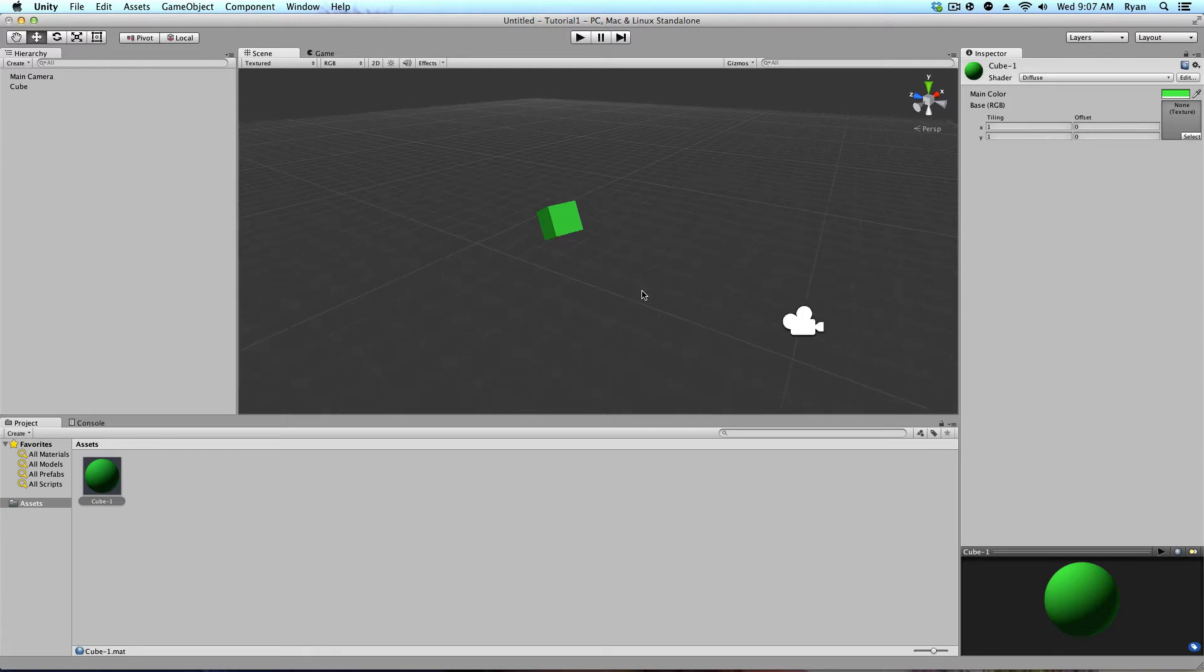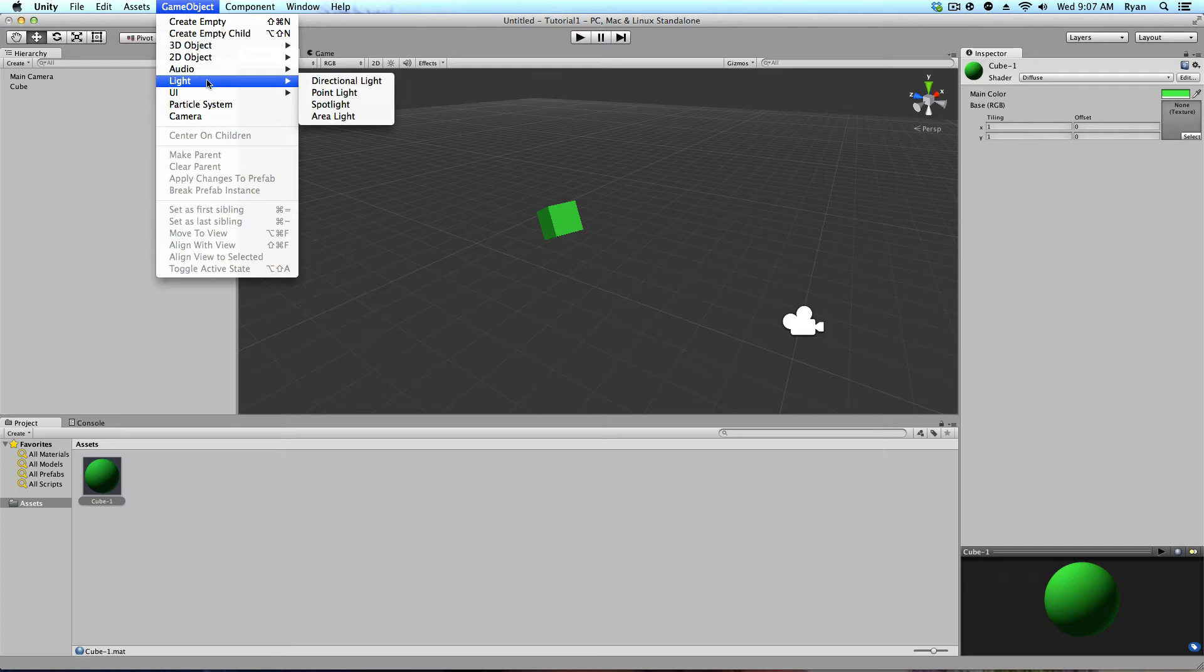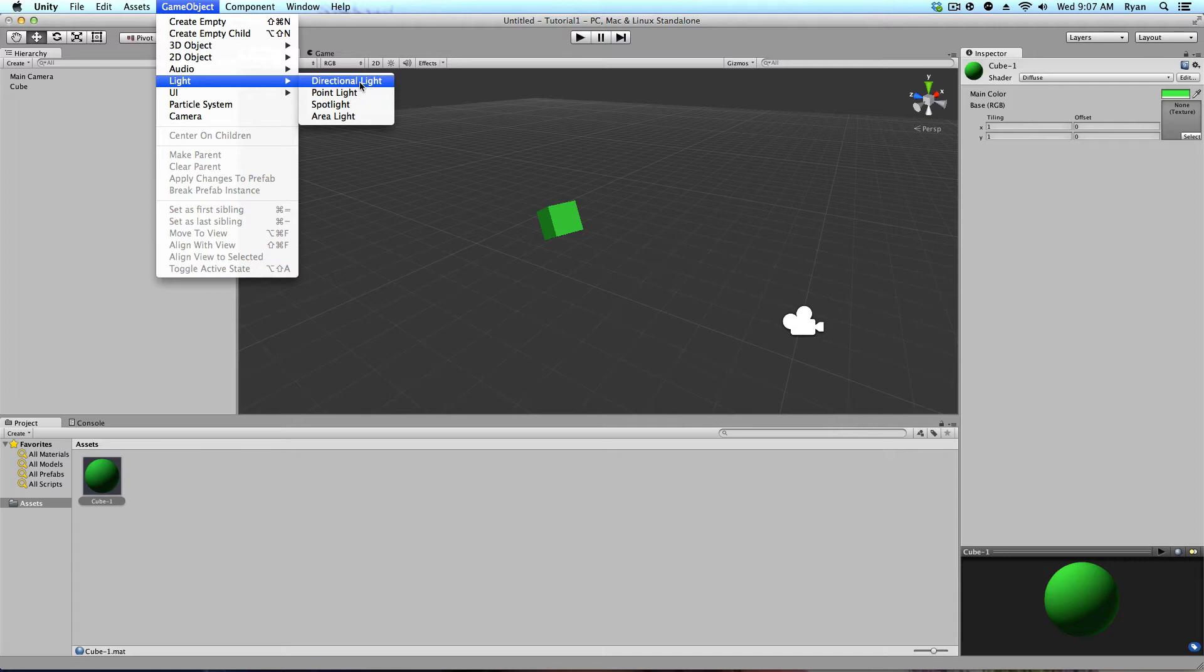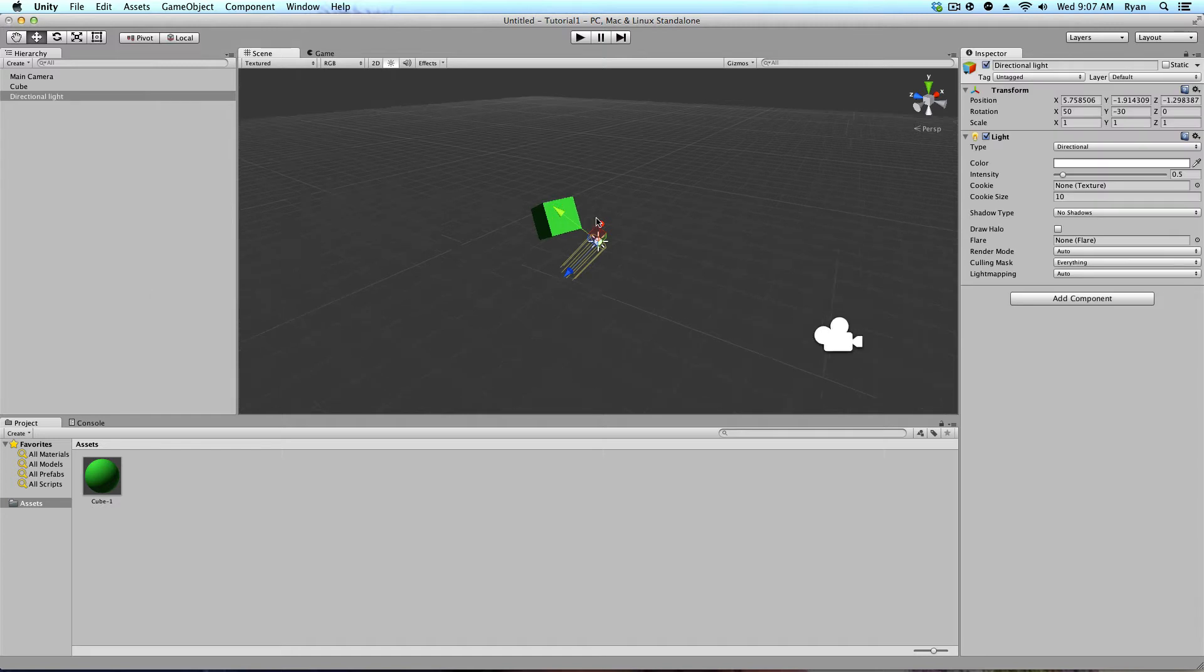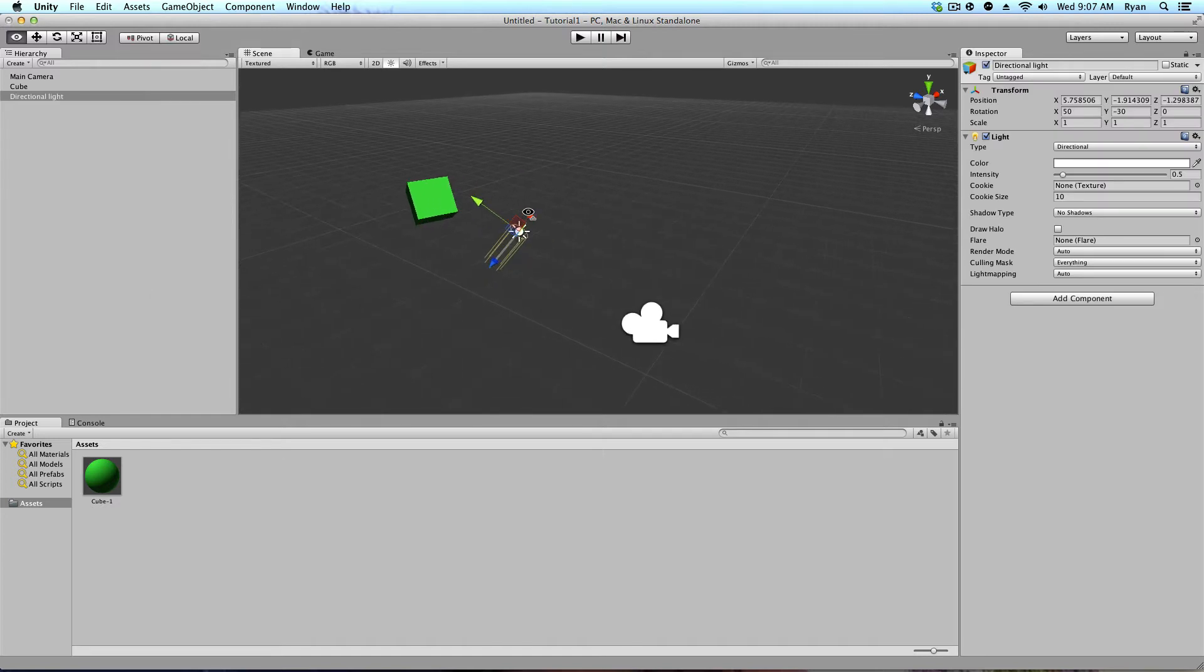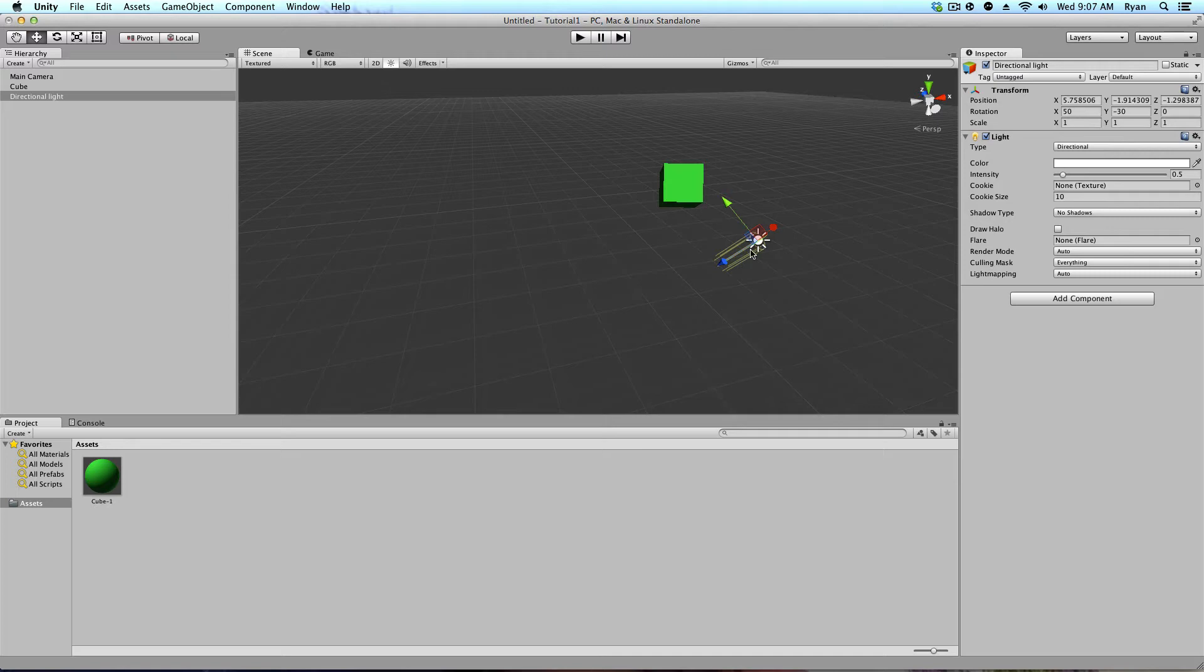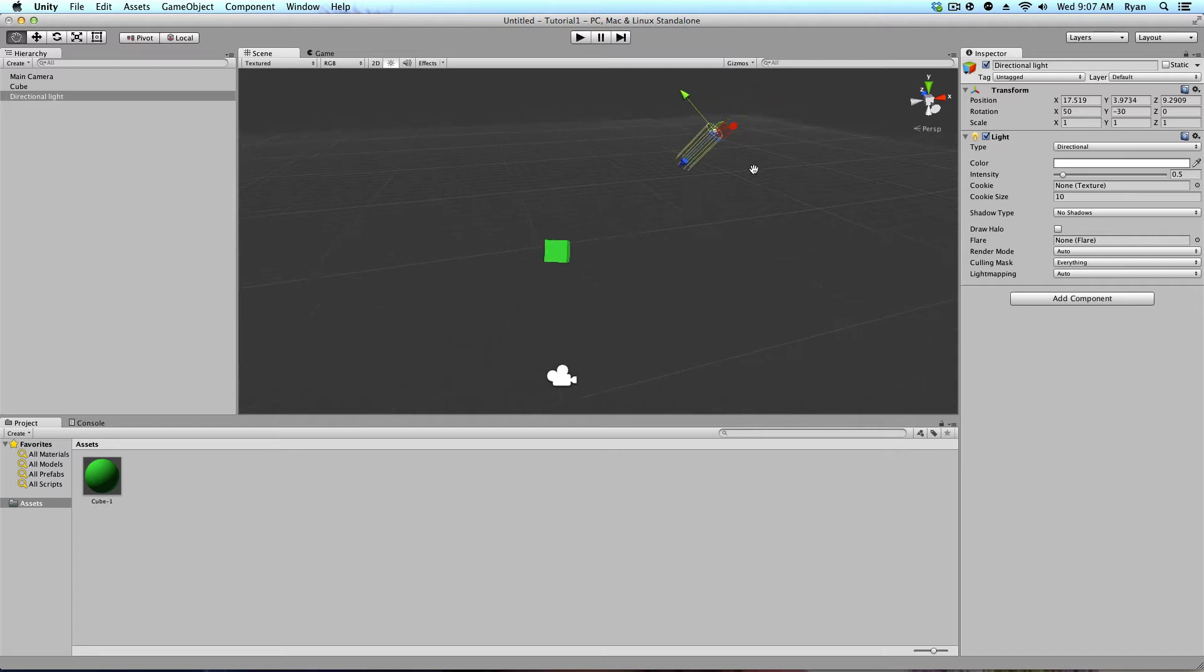So if you go to game object, lighting, you can see the four main lights that are used in Unity 3D. There's an area light, a spot light, a point light, and a directional light. The directional light is like sunlight, so we're going to be using that. Go ahead and click on that. And you will see that your sun is right here.